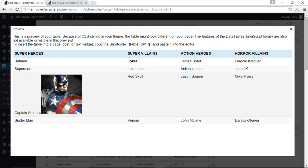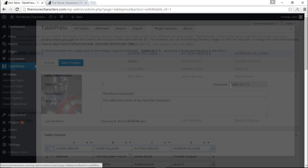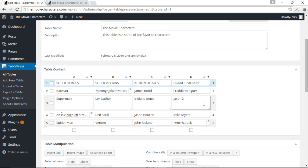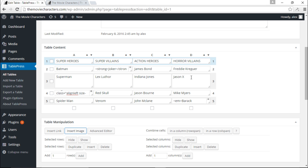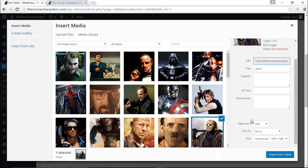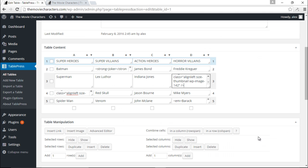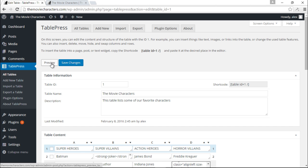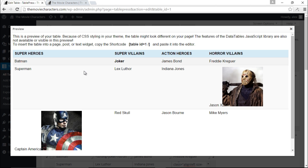Let's add one more image for Jason X as well. I'll click Insert Image, find Jason X in the media library, and click Insert Into Table. Now let's see how this looks — preview — and we have Jason X in the table.